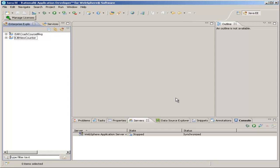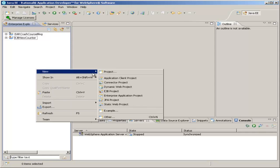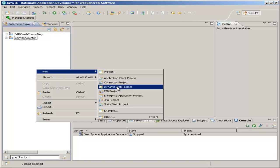So, the first step is to create a new web project. Again, right-click the blank space, highlight New, and click Dynamic Web Project. We don't want a static one.